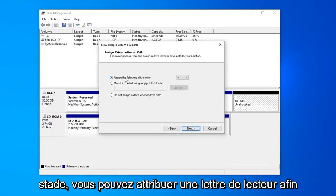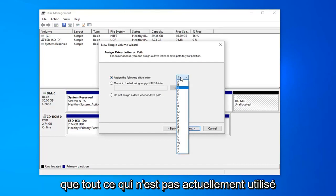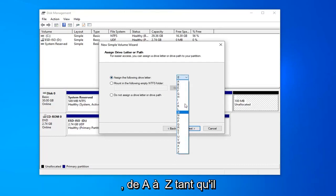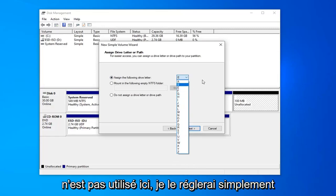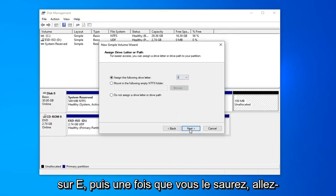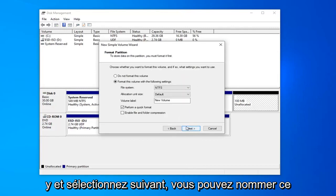At this point, you can assign a drive letter. Anything that's not being currently used, anything from A to Z as long as it isn't being used here. I'll just set it at E. And then once you're done with that, go ahead and select next.